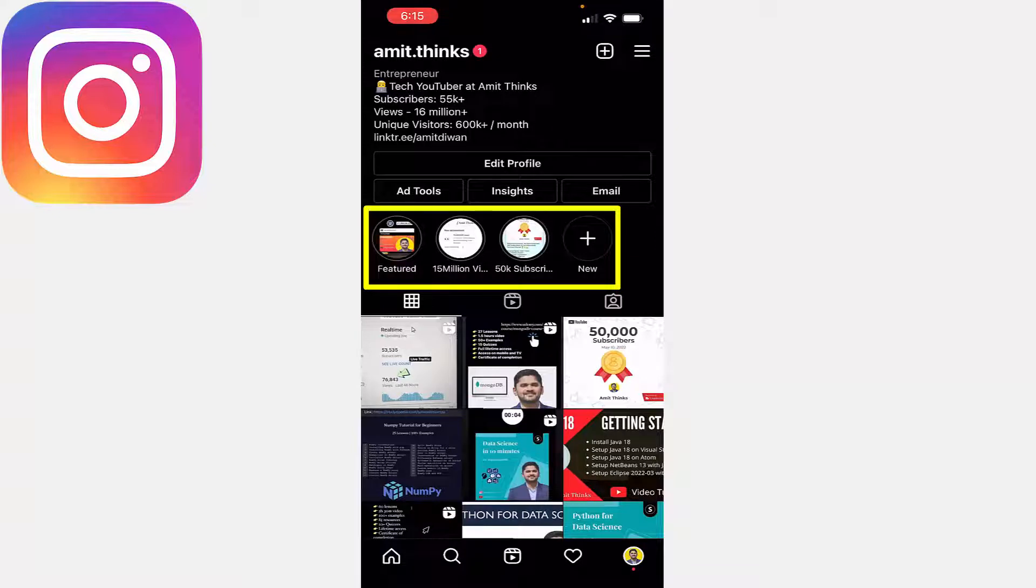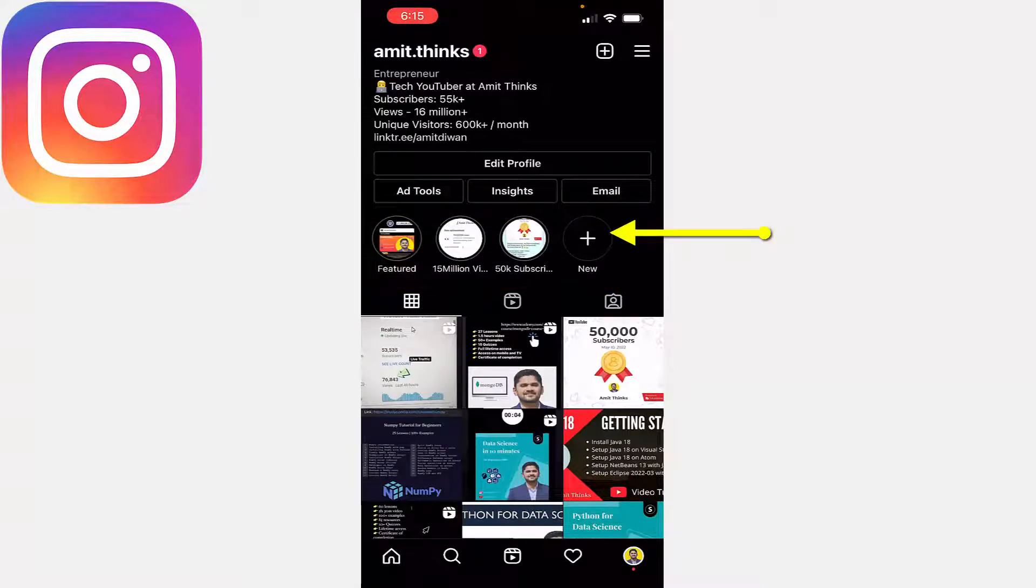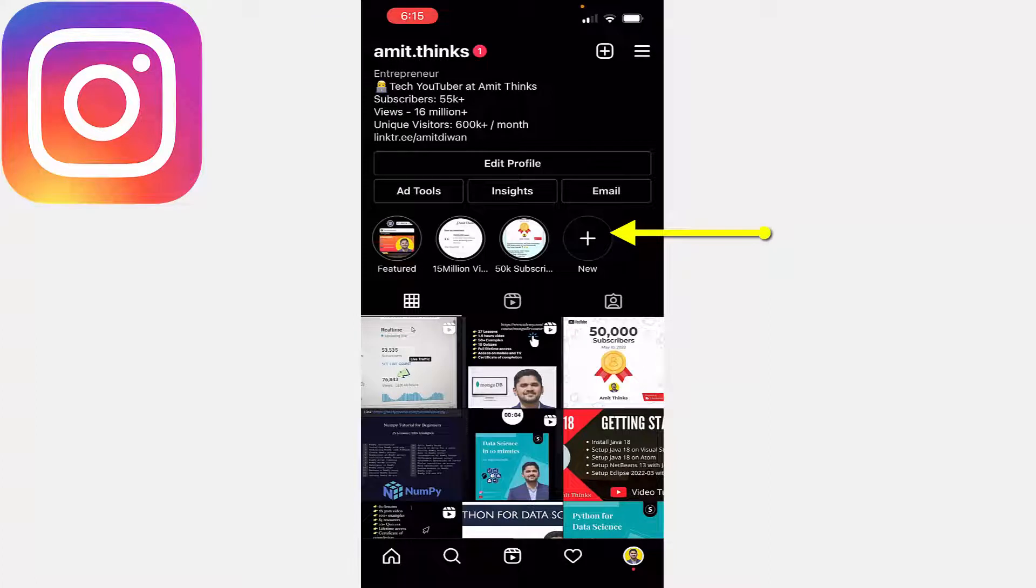That is 15 million views on my YouTube channel, 50K subscribers, and feature on a website. To add a new highlight, click on New. Remember that highlights are basically what you have shared on your Instagram stories, the archive which you can directly add to highlights.